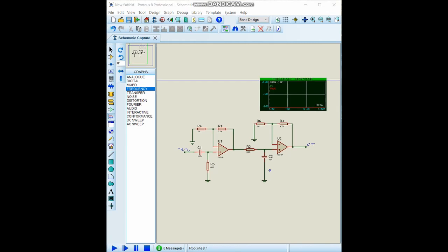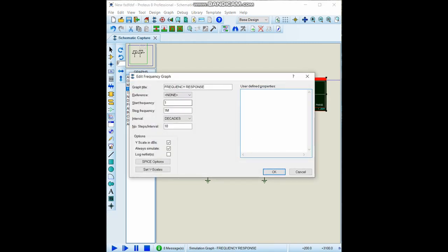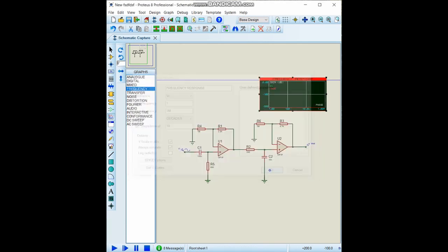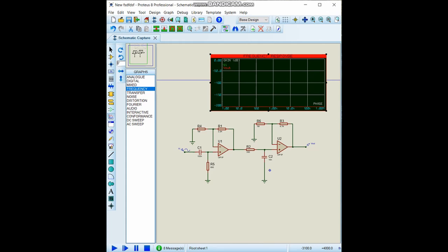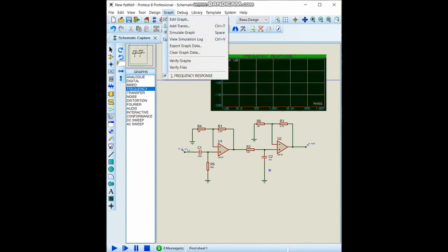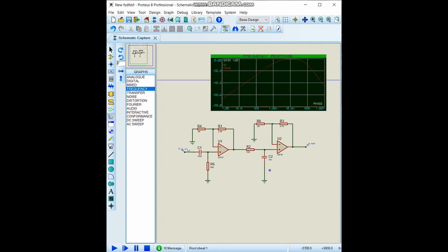Let's start our simulation. After we define these VI and Vout variables, we should select our reference as VI, V input. Then by simply pressing, I want to see it clearly so I increase the size of the frequency response, and by simply pressing this simulate graph we can observe the frequency response curve like this.